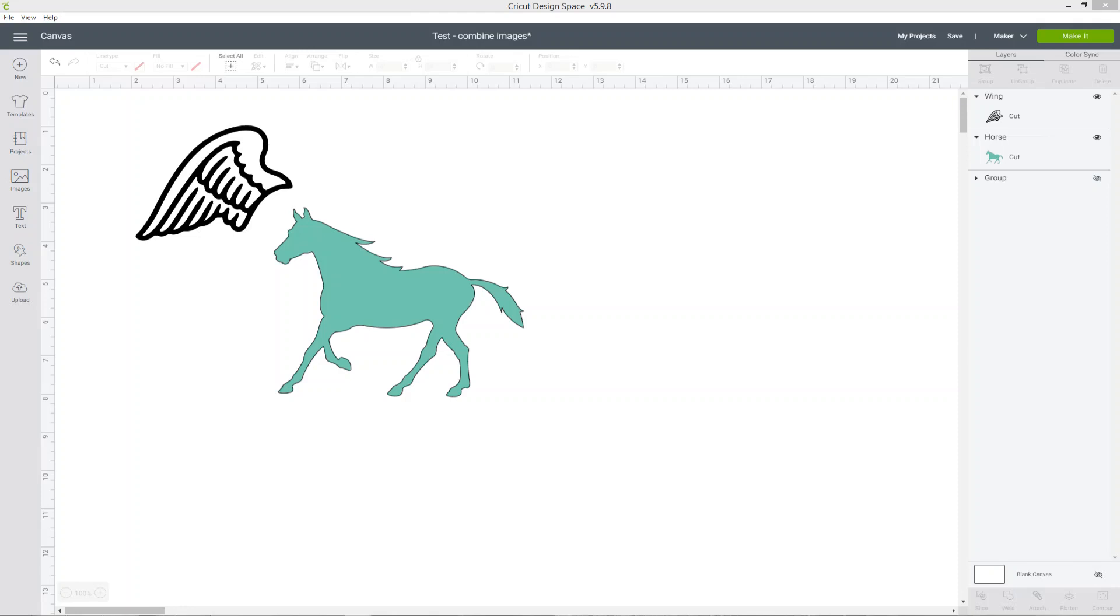On the screen I've got two images that I found in Cricut Access. I've got a horse and an angel wing and I'm going to combine these together to create a kind of Pegasus unicorn design.